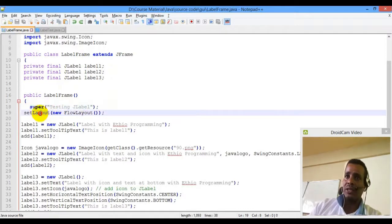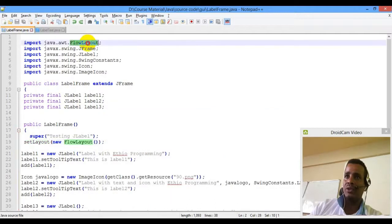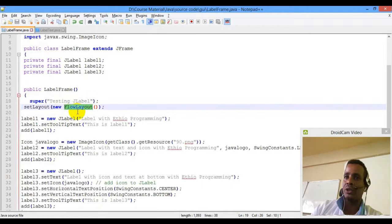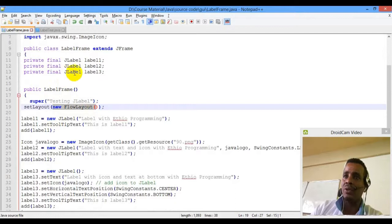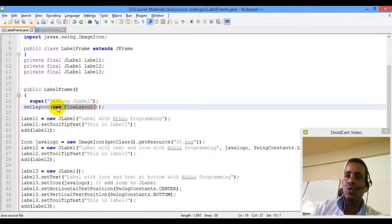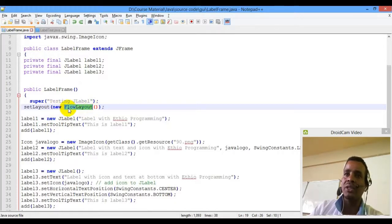SetLayout is a layout. New is a FlowLayout object — create object, create label, create new in a short way. FlowLayout object — create name name name name.